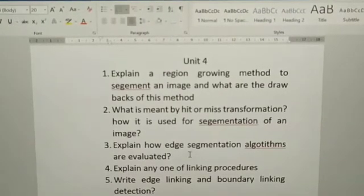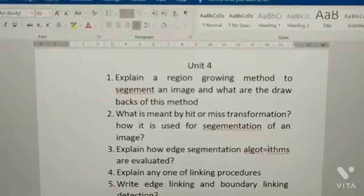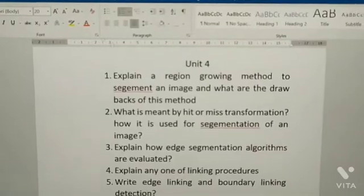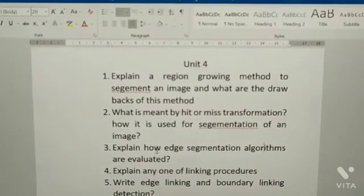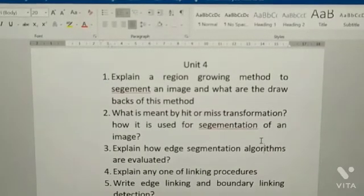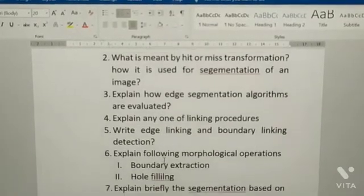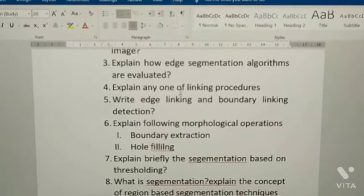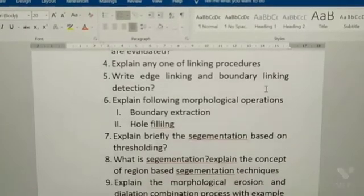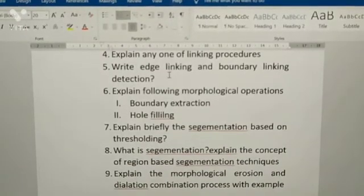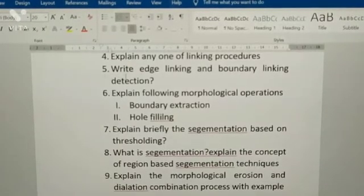Third: explain how edge segmentation algorithms are evaluated. Fourth: explain any one edge linking procedure — write edge linking and boundary linking detection.